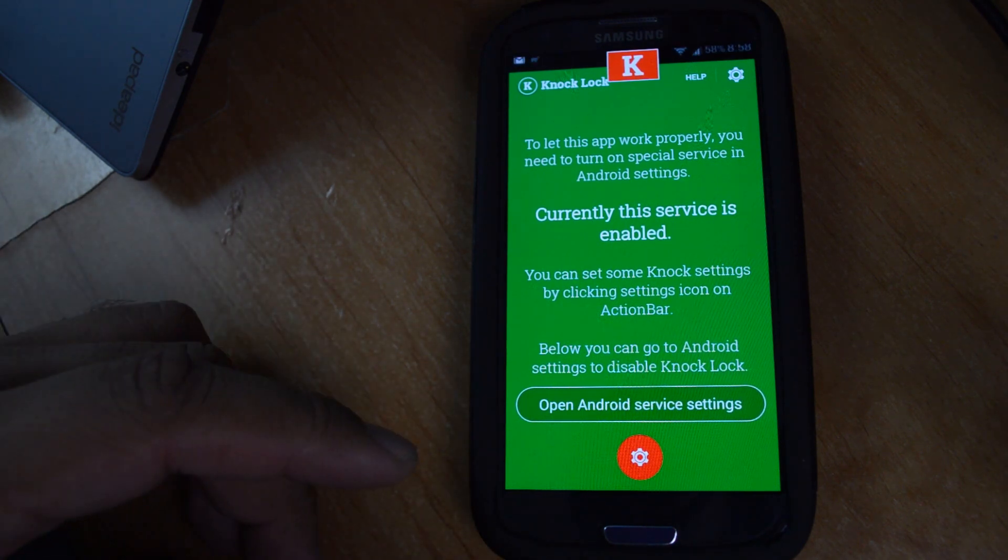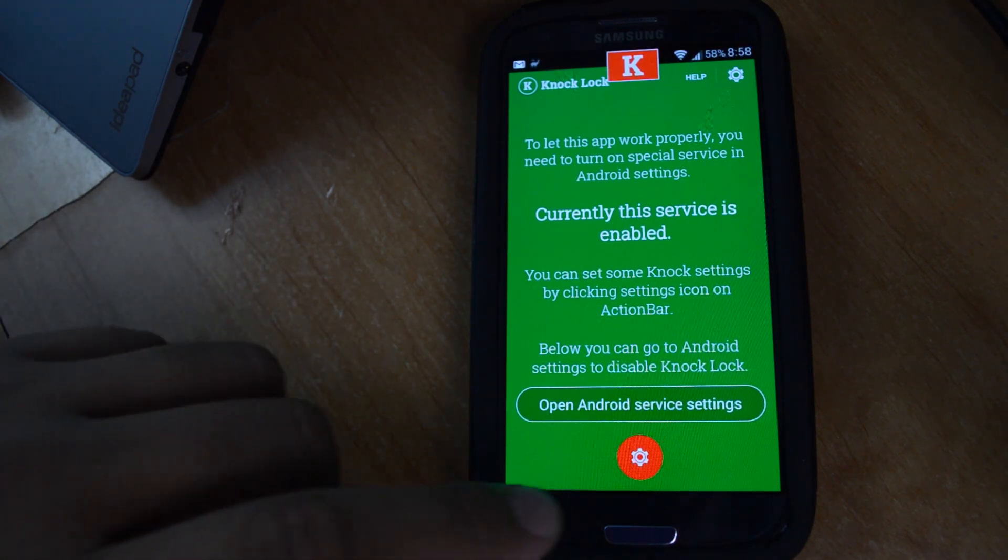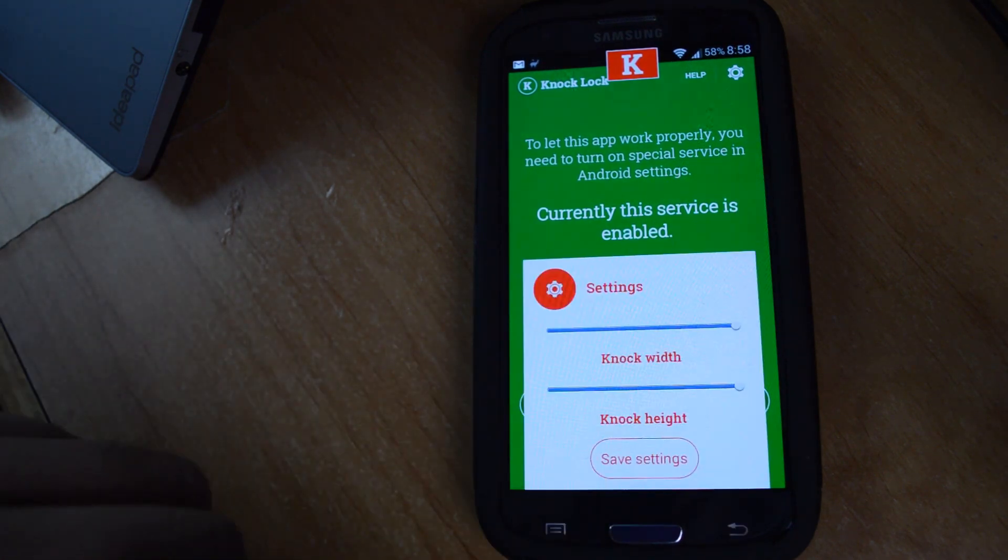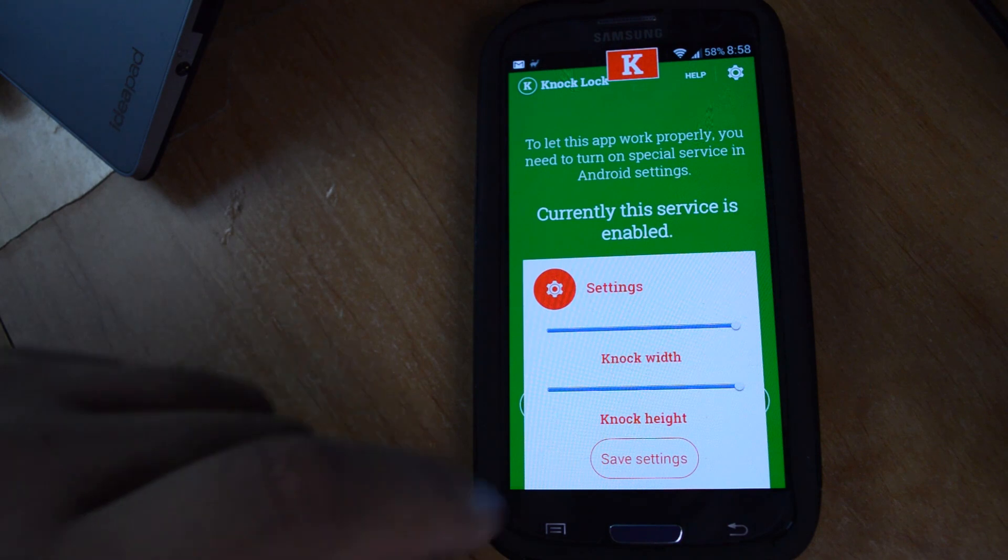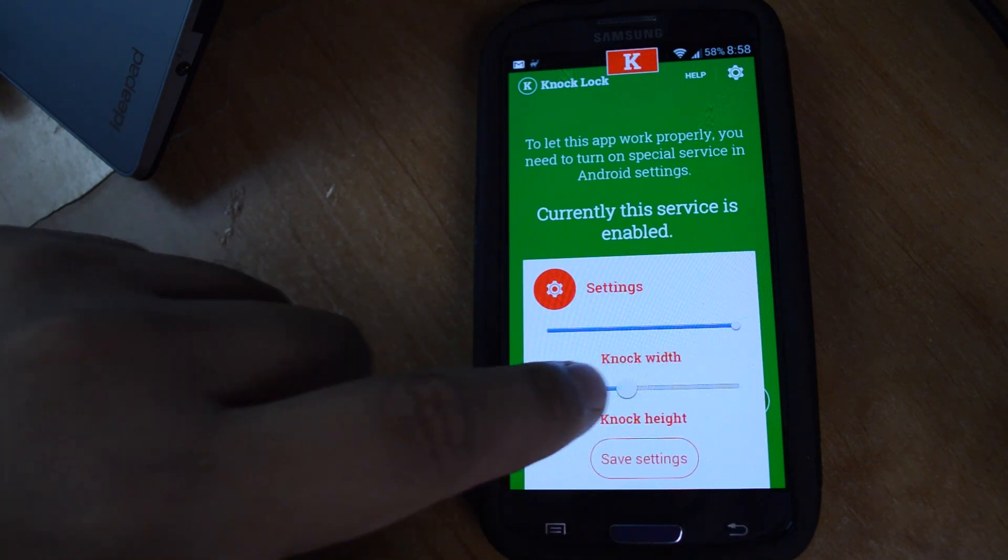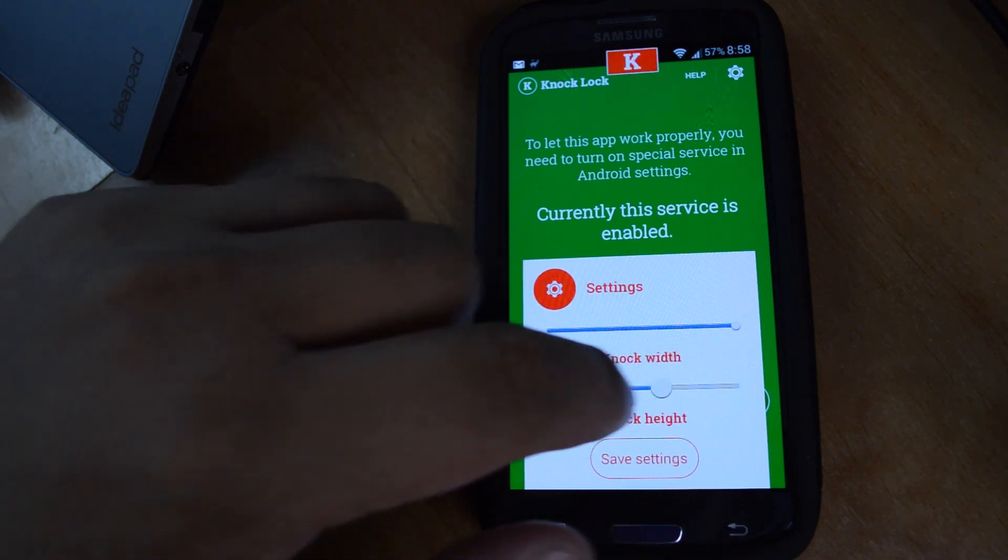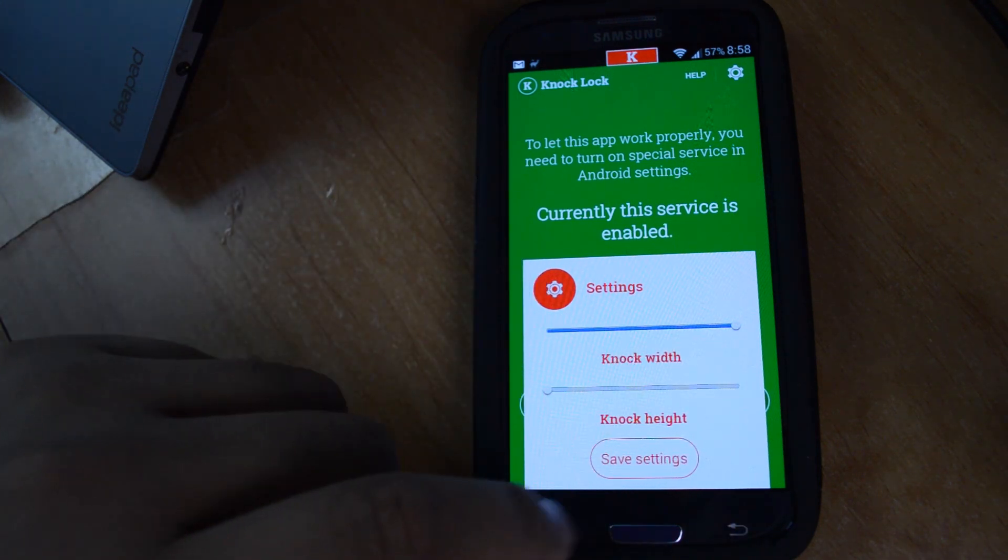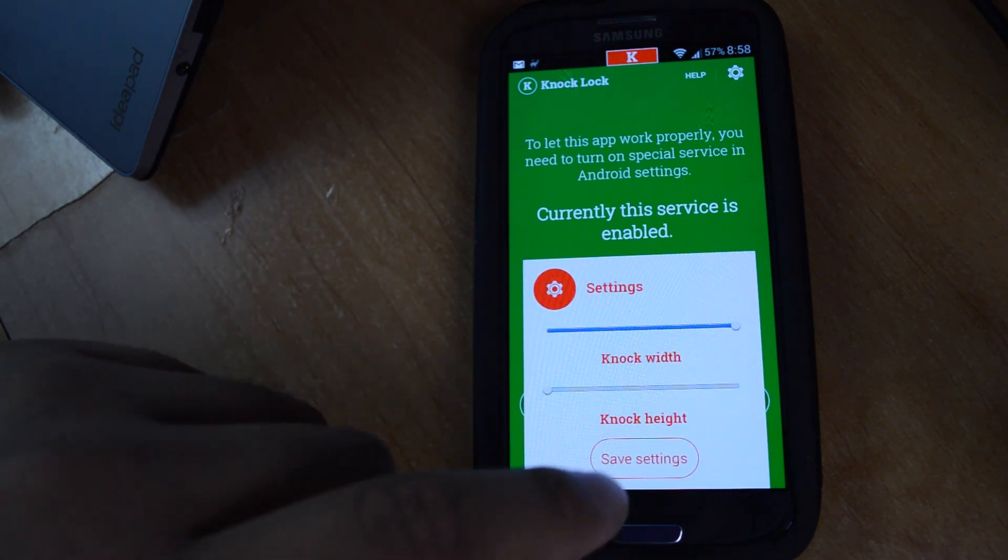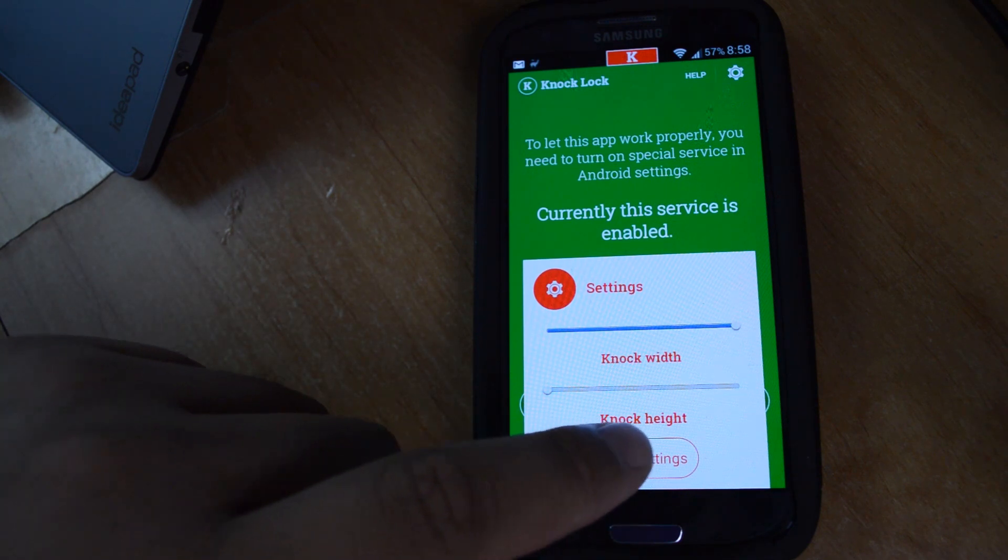So once you're satisfied with the placement, you can tap the red gear icon to change the height and width. And then just tap save settings when you're done.